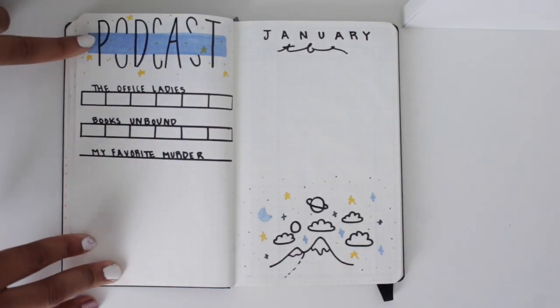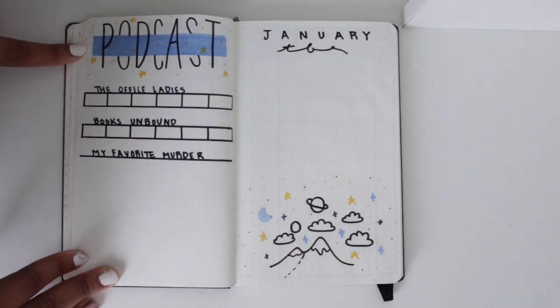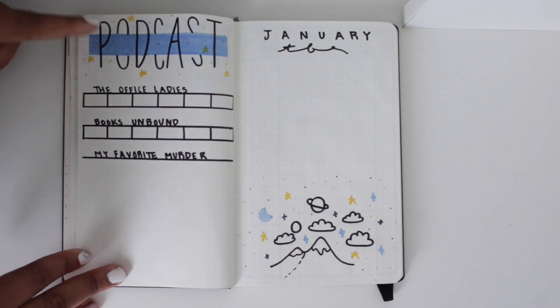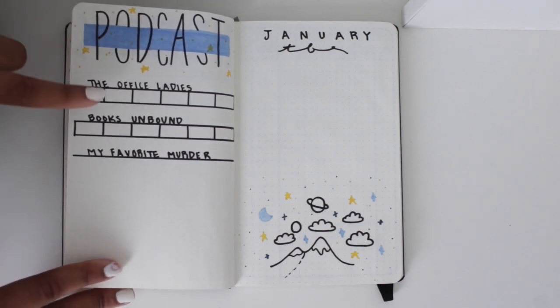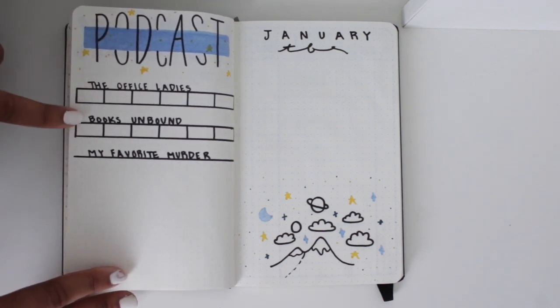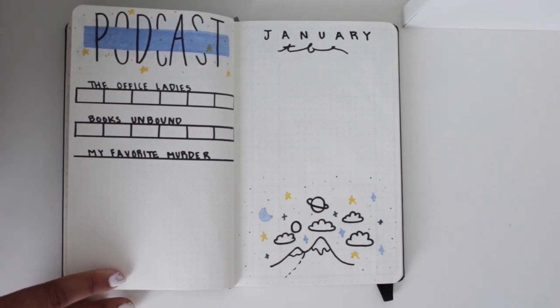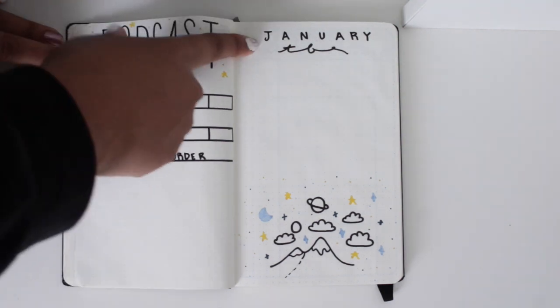Then this is new for me. I did a podcast thing because I started listening to podcasts. Right now I'm loving The Office Ladies as well as Books Unbound and obviously My Favorite Murder as always.